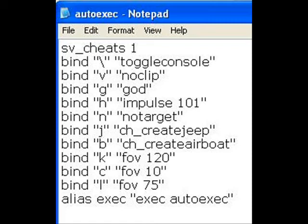In the autoexec file, you put in the things that you just bind single keys to your cheats. So, say you want to create a jeep, you just have bind, then whatever letter, and then the code for create jeep.